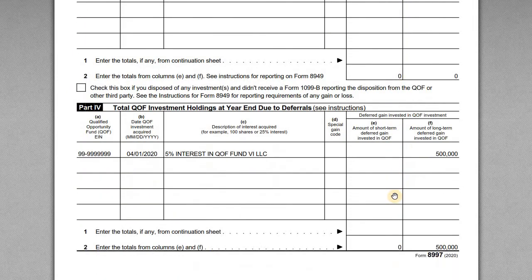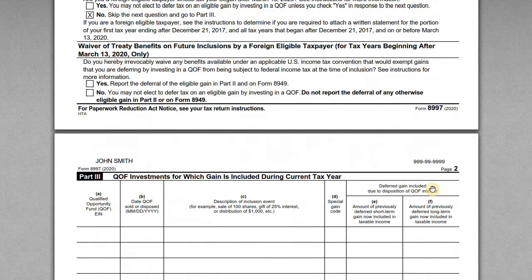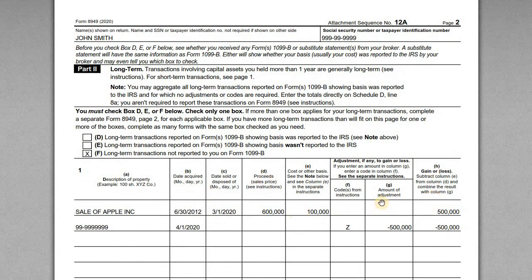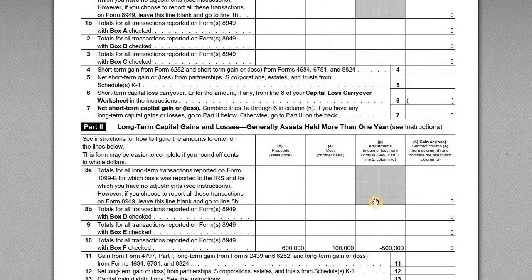The next piece John needs to complete for the first year is to list the total holdings at the end of the year. Because this is his first investment, he just repeats the information below. If he had prior year QOF investments, he would also list those here — the date acquired in prior years and the total amount of gain that was deferred. Those are the two items John completes on Form 8997.